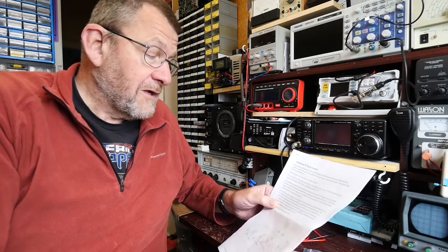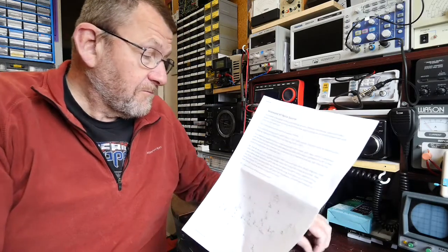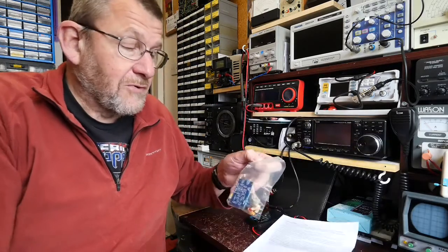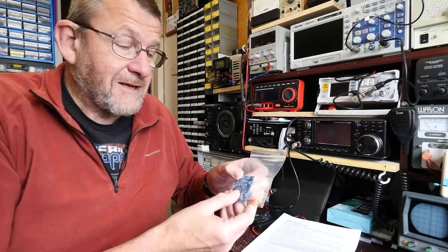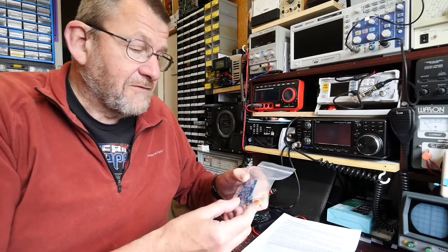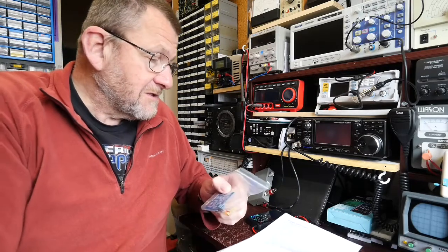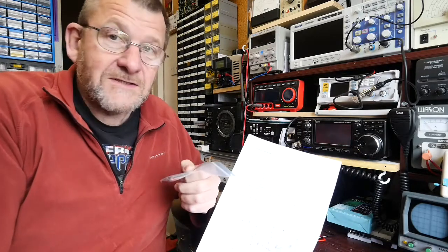So we'll get the circuit board cleaned off with some alcohol and start fitting the components and then see how we get on.